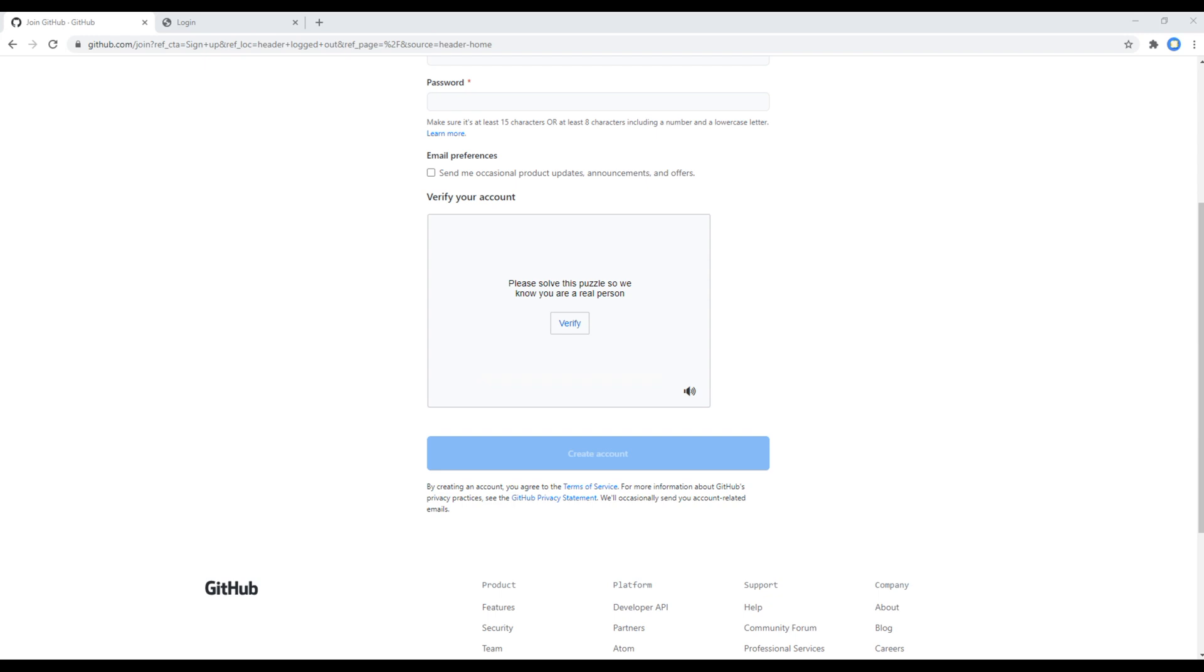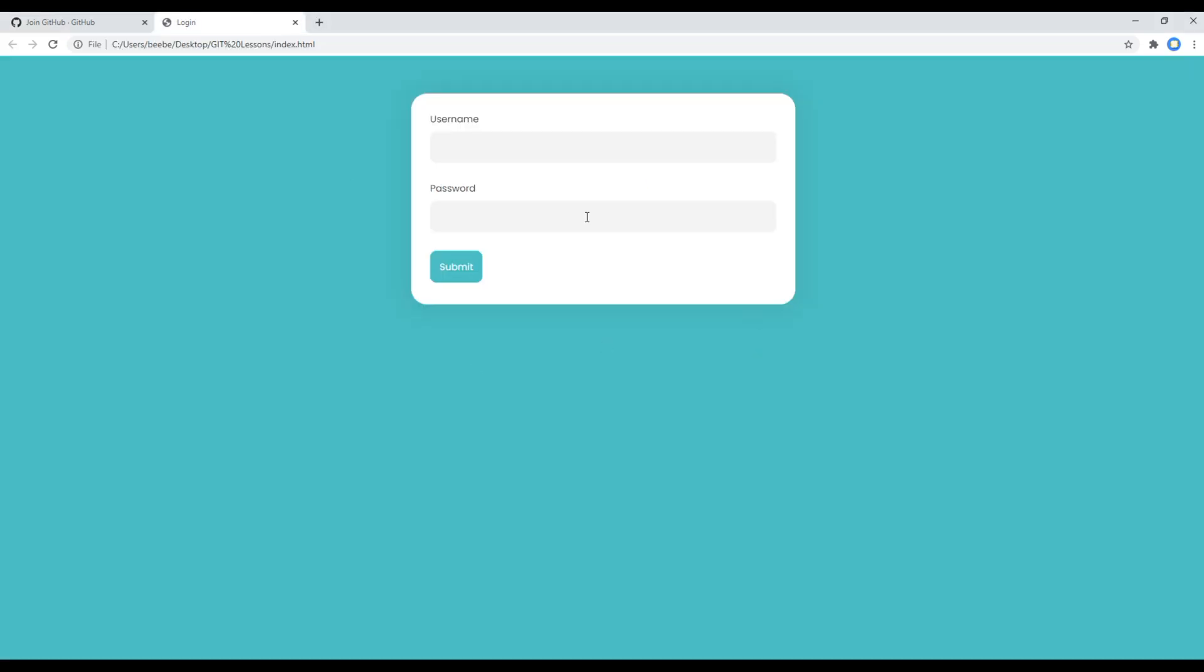To do that, we need some project and for that we will use this same project that we have been using for this course. Now to add this project in GitHub, the first step is to create a repository in GitHub.